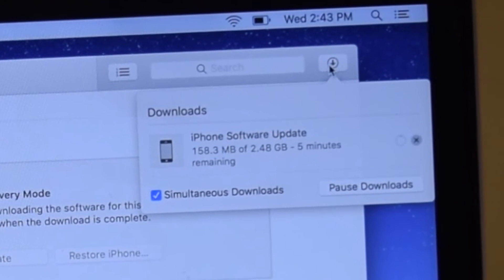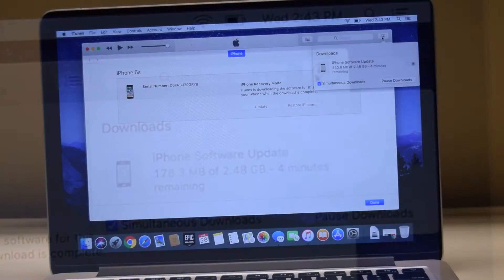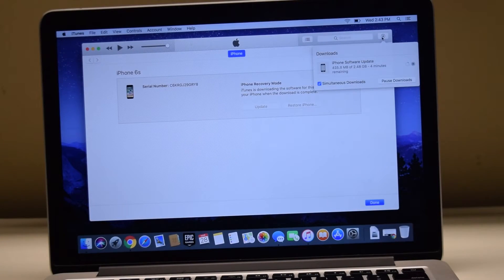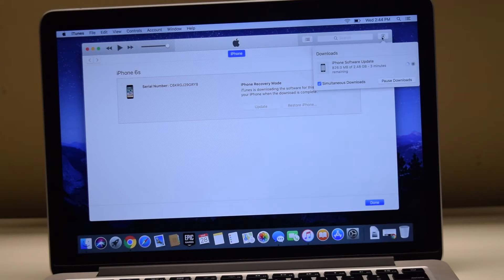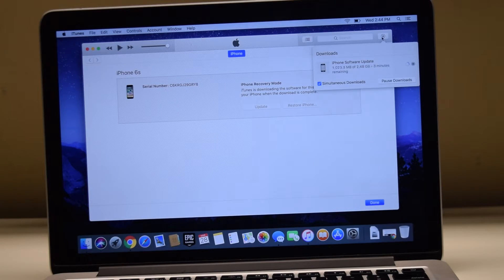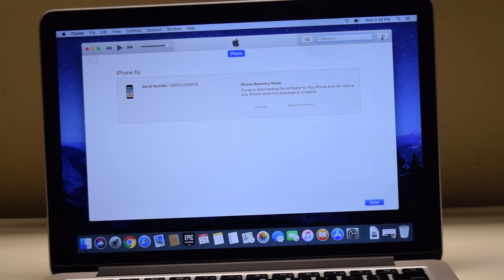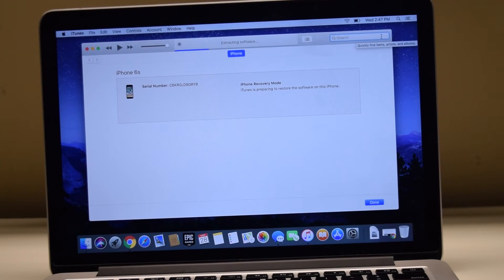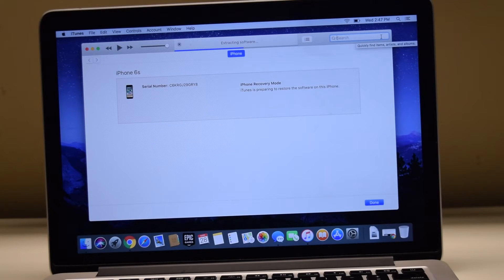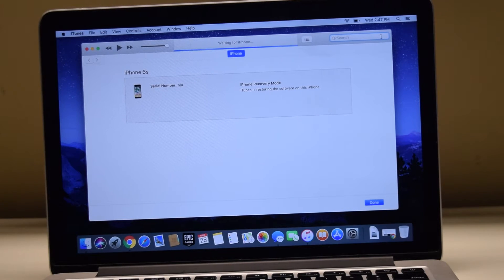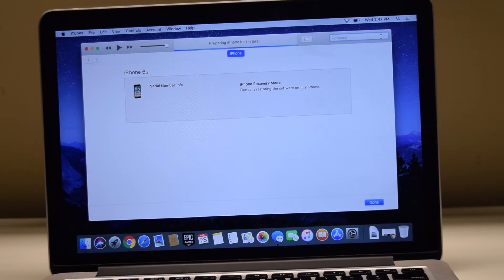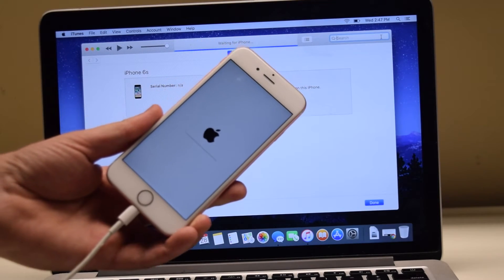Most updates range anywhere from 1 to 5 gigabytes. Once again, we sped up the footage to make sure you don't waste your time watching this video. Depending on your internet connection, after 10 to 30 minutes of downloading, it will begin extracting the packet.